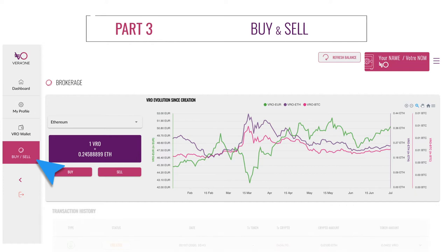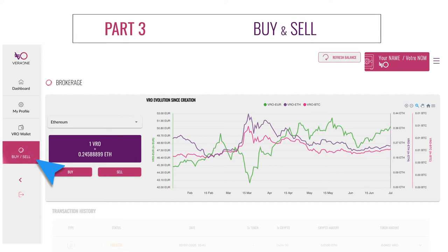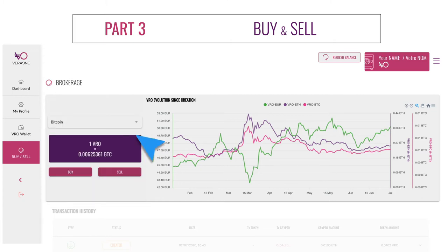Part 3: Buy and Sell. The trading section is where you can follow the market and buy or sell VRO. Here you can select the currency you want to trade with. Here you can see the value of one VRO in the currency you've selected.